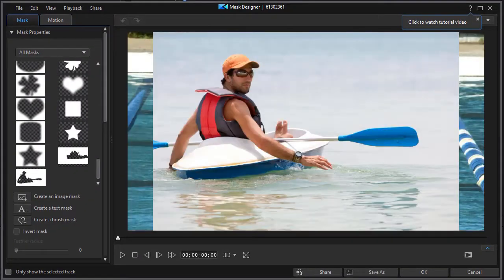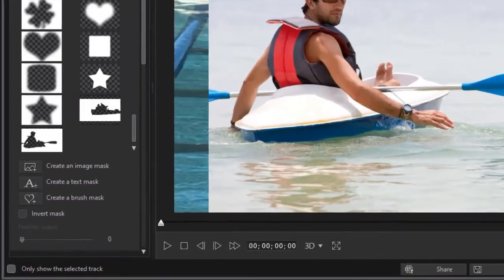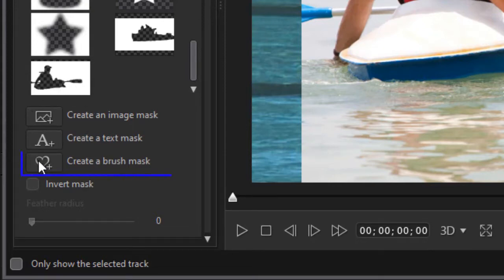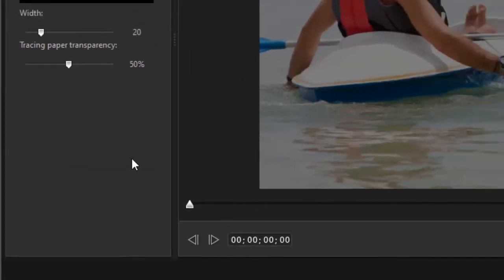That opens up the Mask Designer window. I already have a mask that fits this from earlier, but let's create another one from scratch. I'm going to click on Create a Brush Mask — that's the third button down below my mask examples.